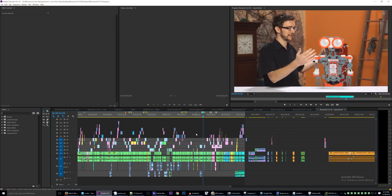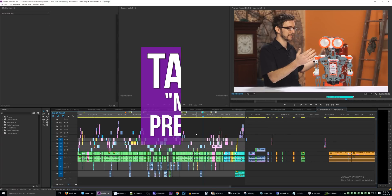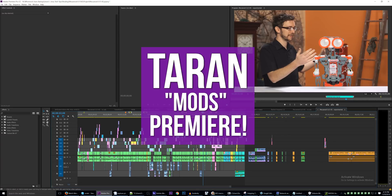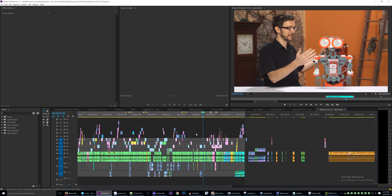Hello everybody and welcome to another episode of Taren Mods Premiere — because apparently the Premiere developers are off getting coffee or something. Today I have three brand new awesome features to share with you, so I'm just going to go through them real quick.